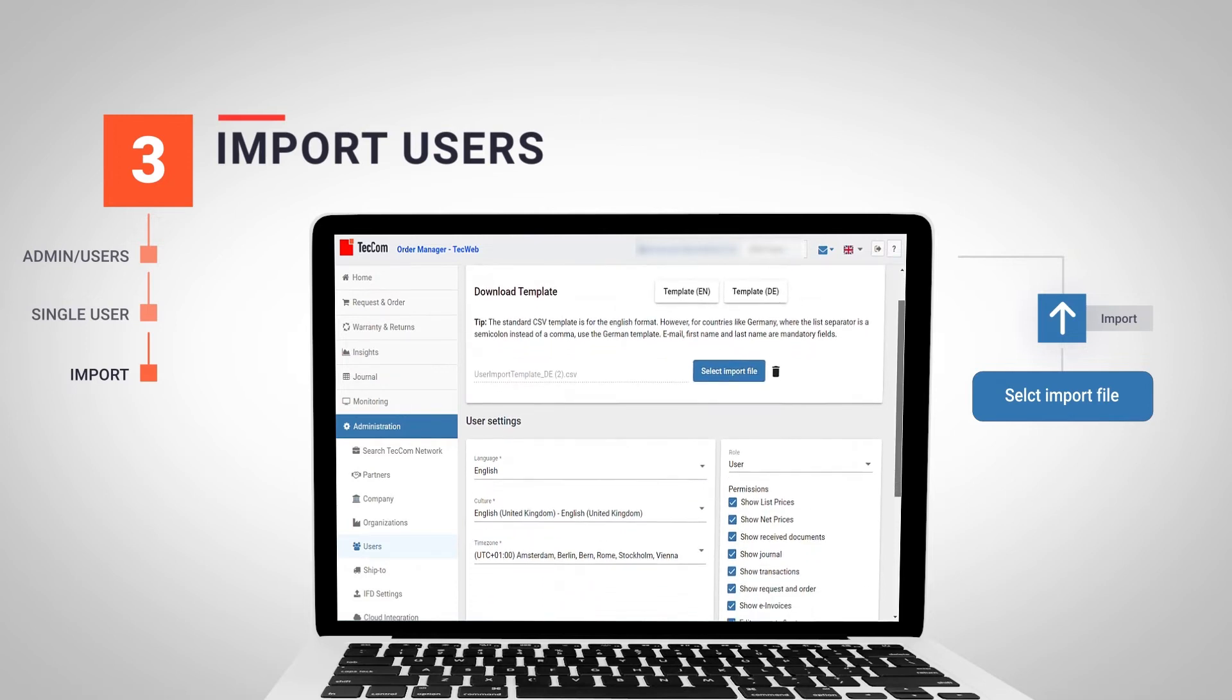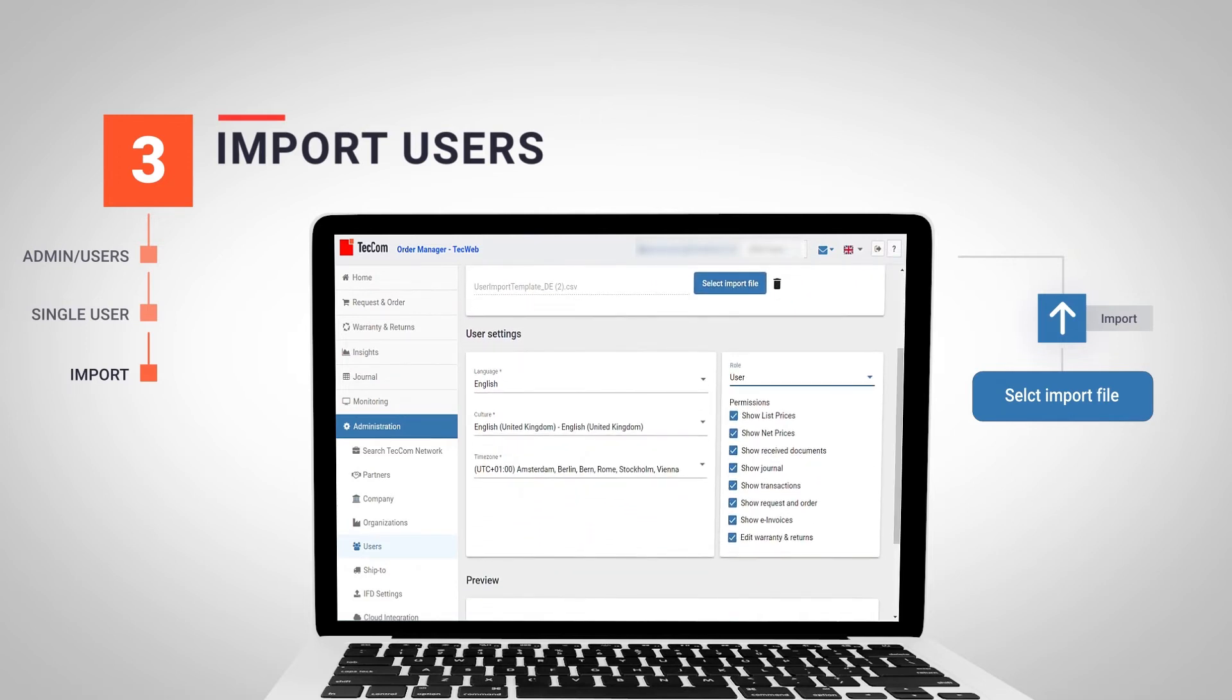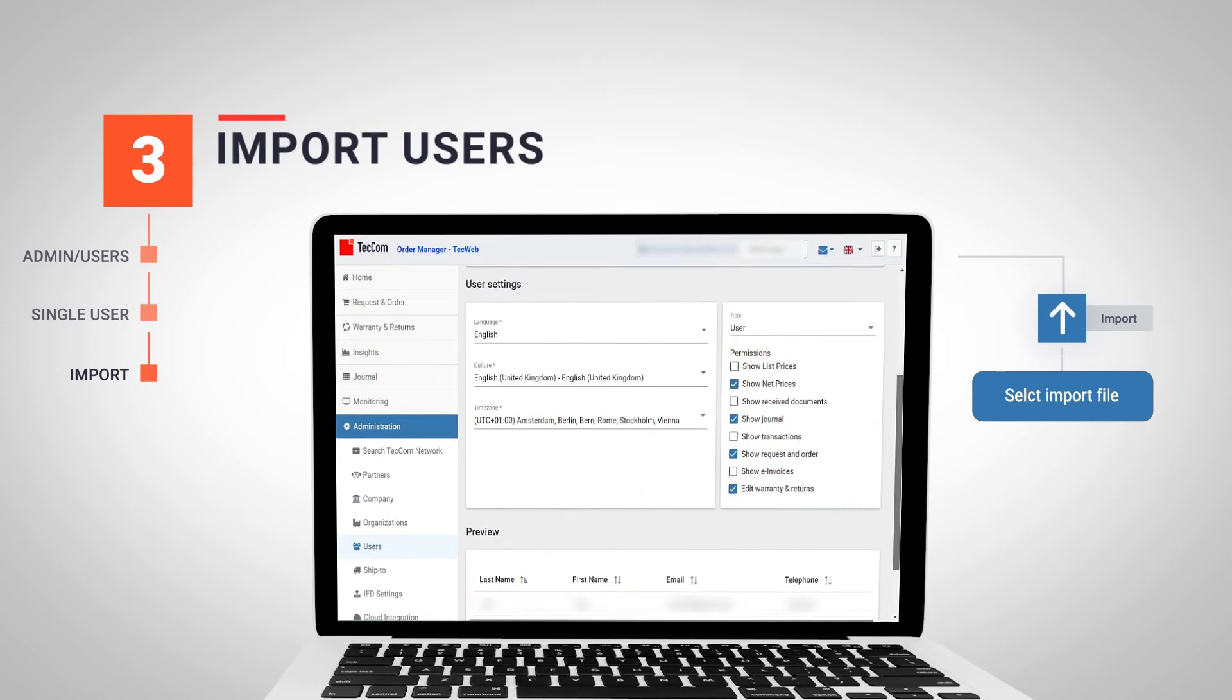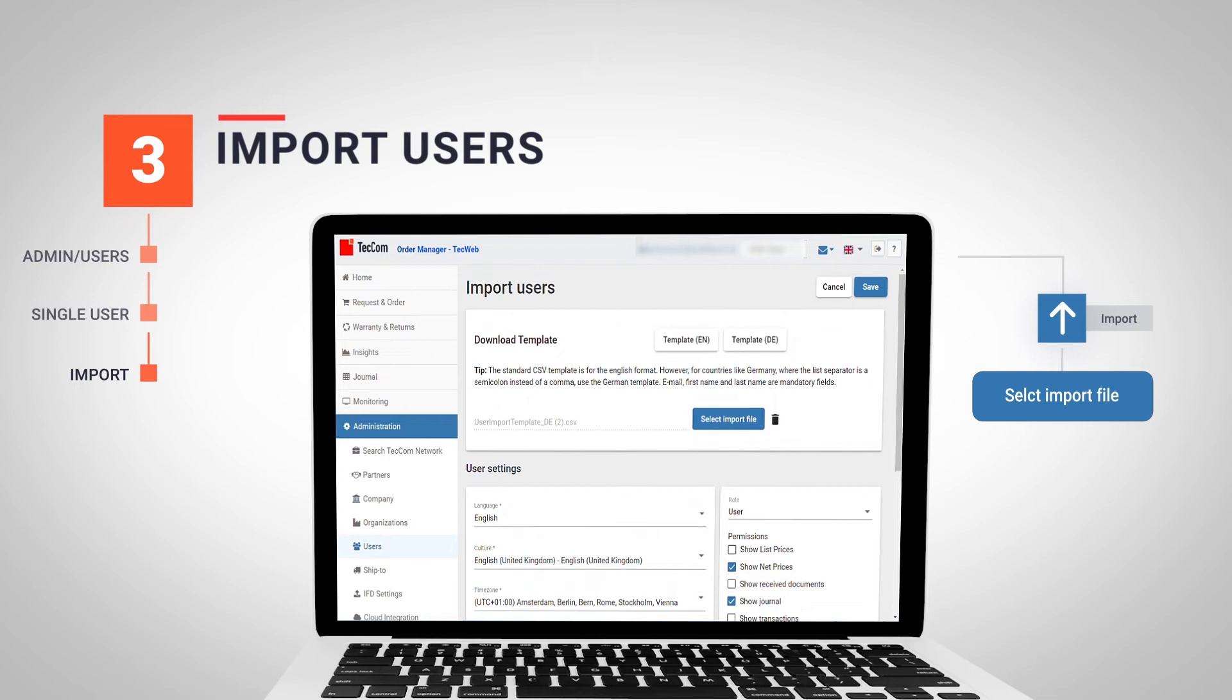In this case, the chosen configuration will be applied to all the users of the CSV file. If we want to give different rights, we will have to repeat the process for each group of users sharing the same configuration.